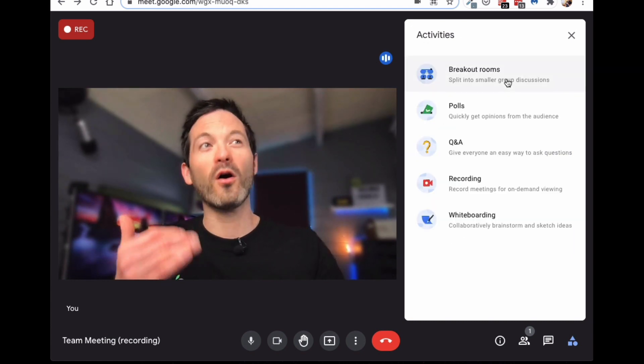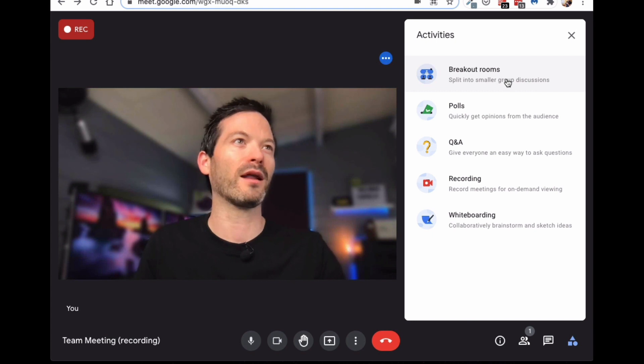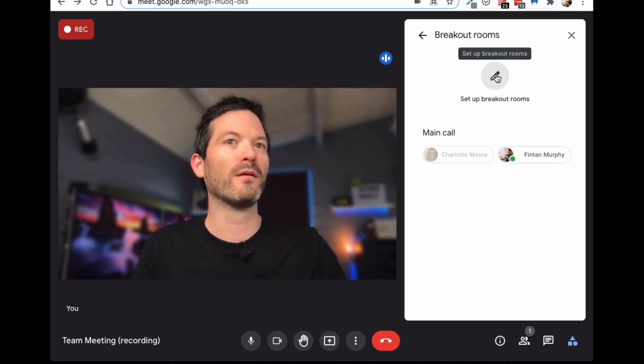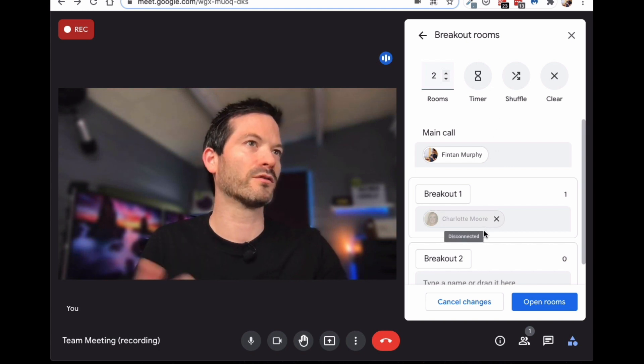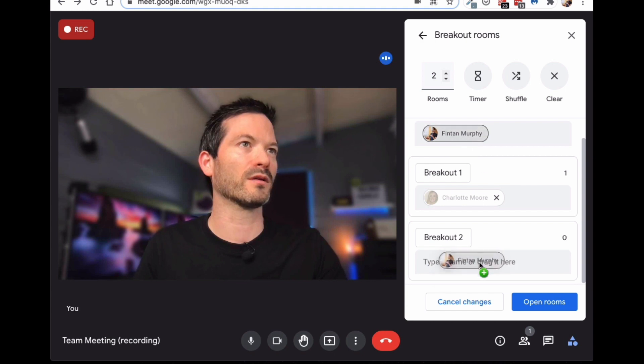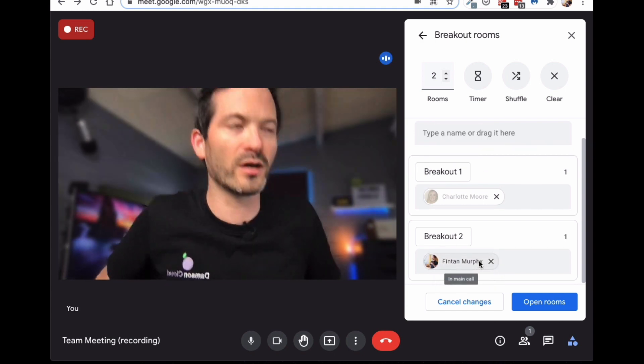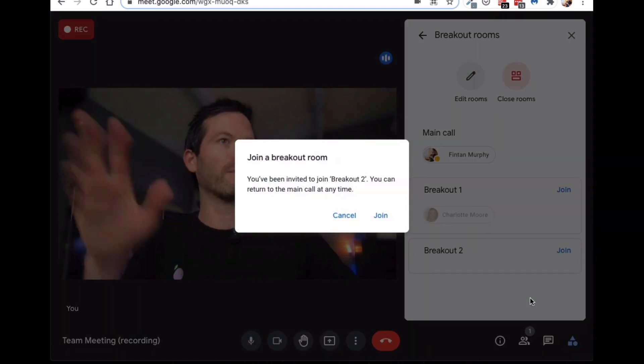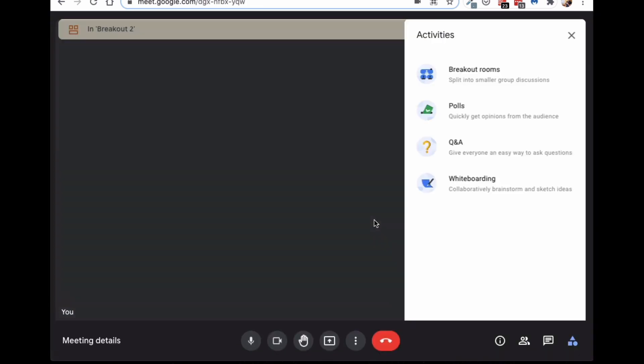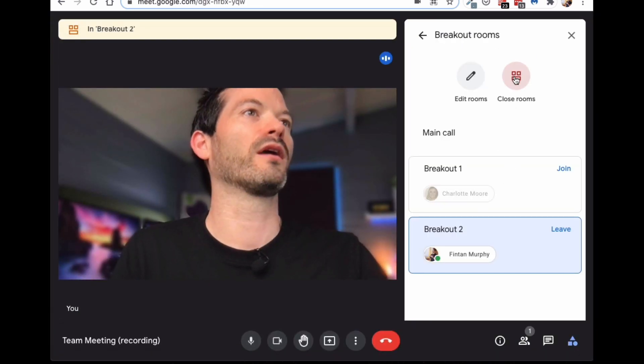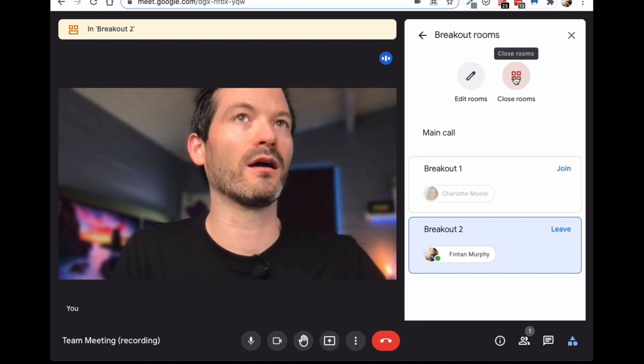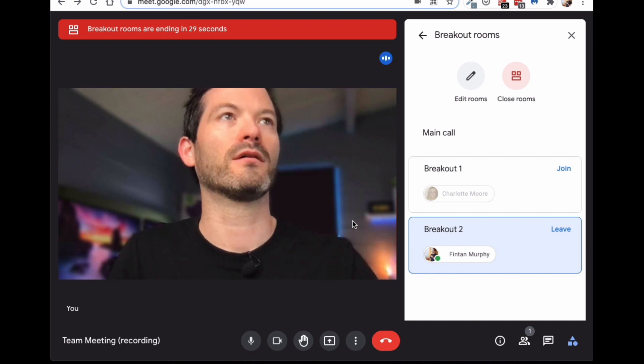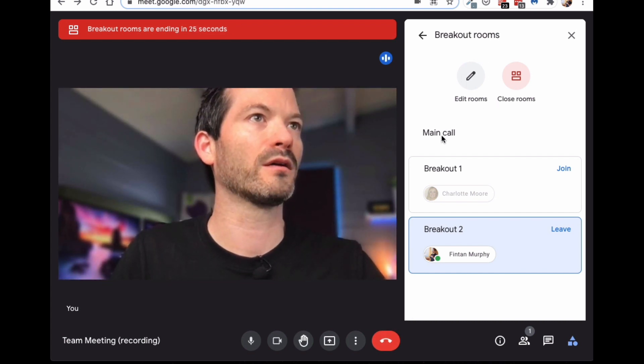And then the last one is breakout rooms where you can divide people up into different calls. So, I can have Charlotte in this one. I could have myself in the other ones. So, you could break it up if you're doing, again, if you're doing a training session. And you can open up the rooms and then it will divide people out into the other meeting rooms. So, if I do that, it's going to break me out into the other meeting room. And then when I'm finished, I can close the rooms if I'm the host. And that will bring everybody back within 30 seconds to the other one. So, I'm going to jump back into the main call.